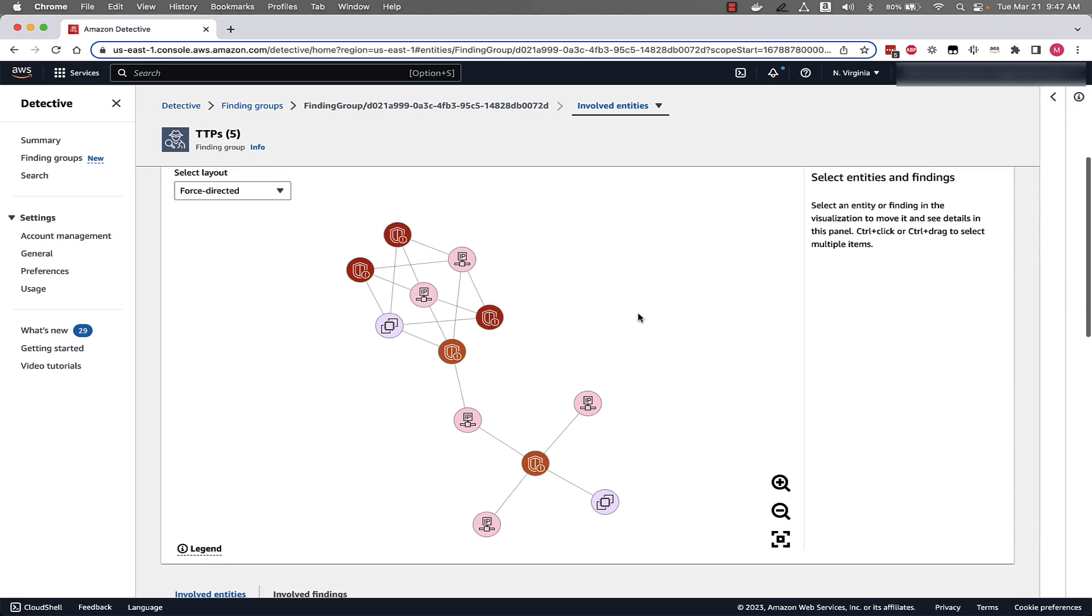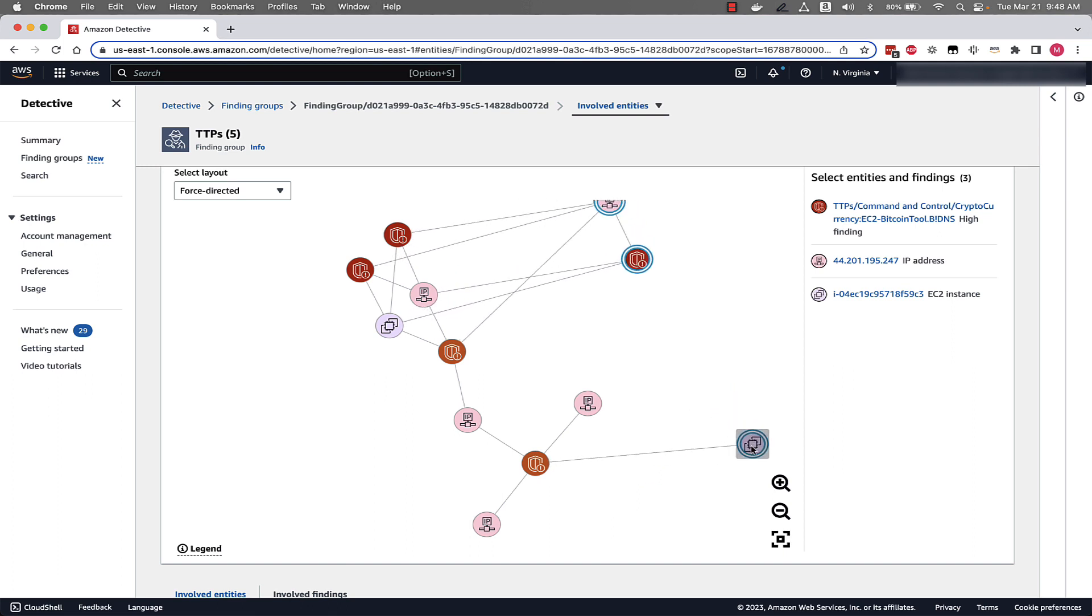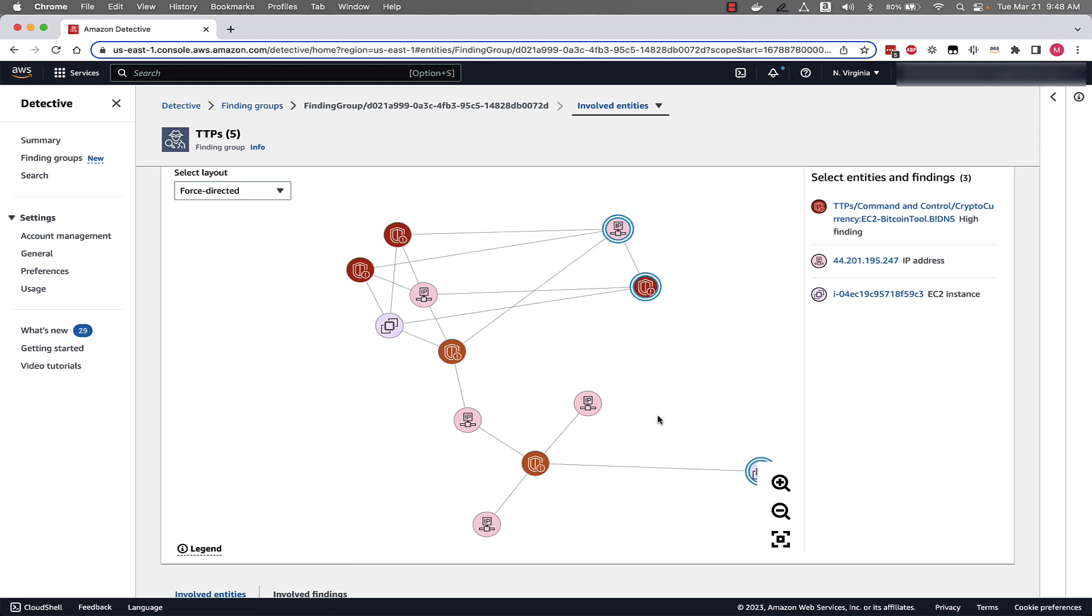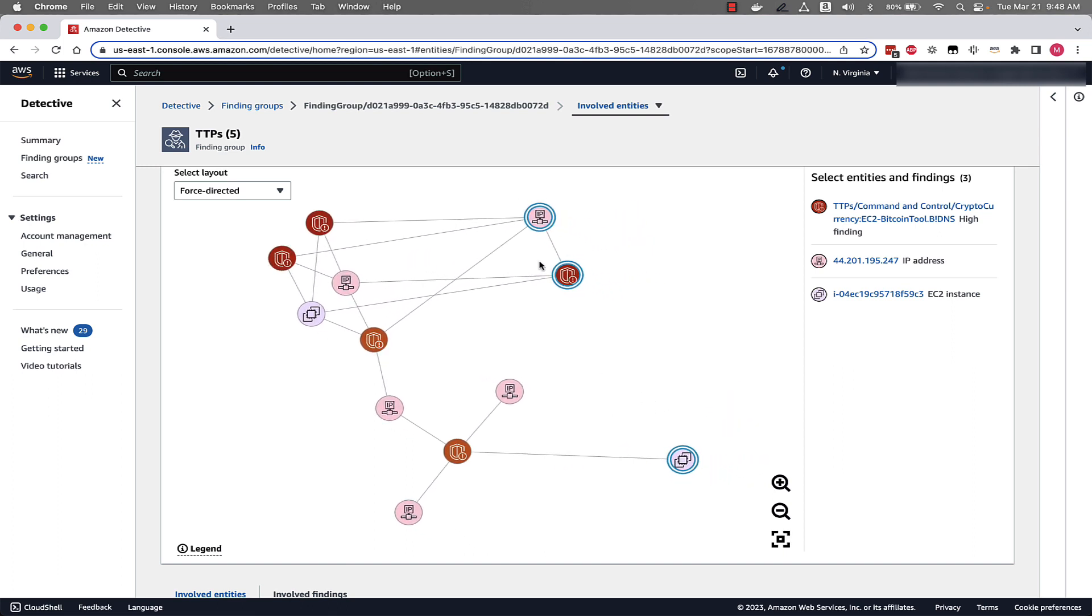So if we want, we can click on a few different entities and see the different GuardDuty finding severities. We can see IP addresses associated with this. We can see EC2 instances. We can also rearrange these different icons to understand what entities are interconnected and how are they interconnected.